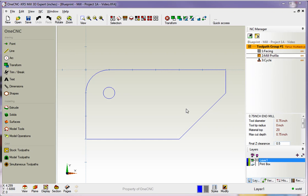Now, in this example, you can see we have three machining operations listed over on the right-hand side of the screen within the NC Manager.